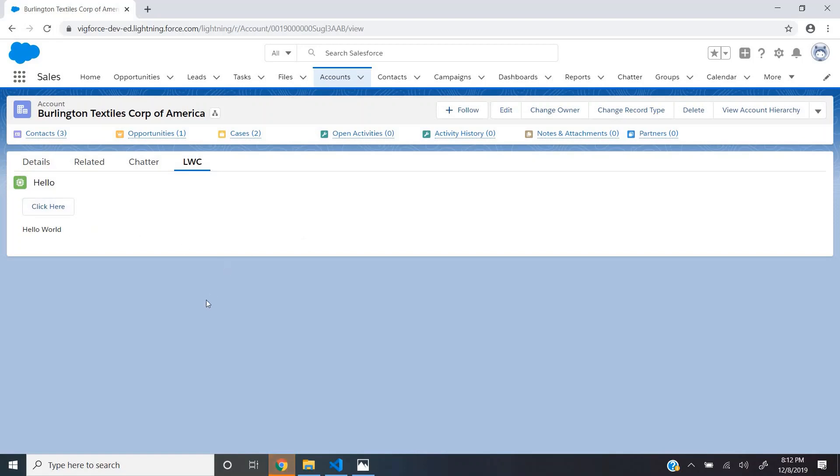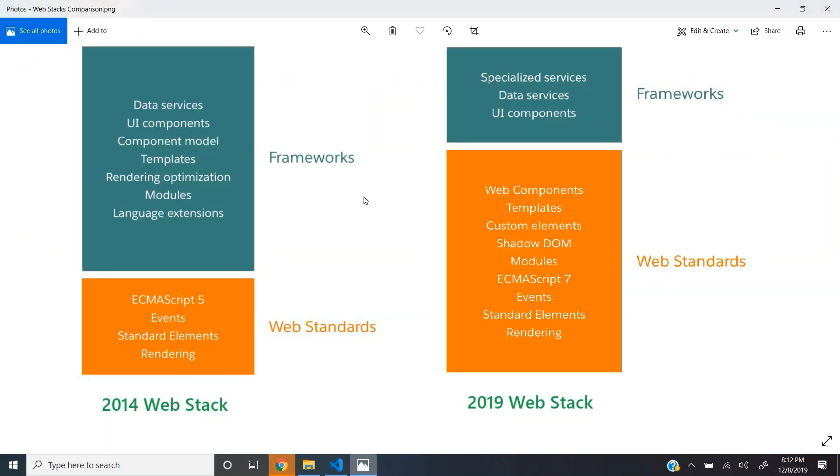Before that, what are these lightning web components? If you see the 2014 web stack, the web standards didn't have much capabilities and we had to use an additional JS framework on top of it to do things like data binding, UI components and some complex navigations.